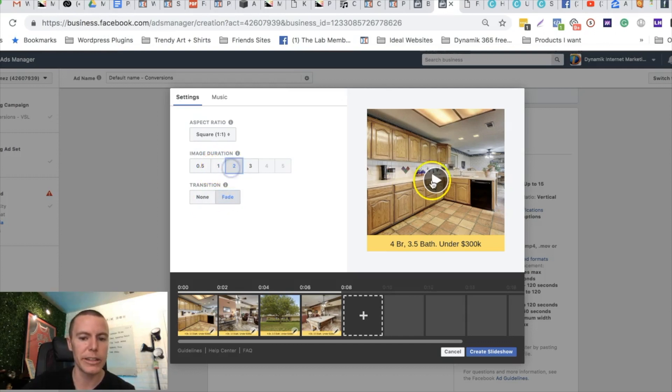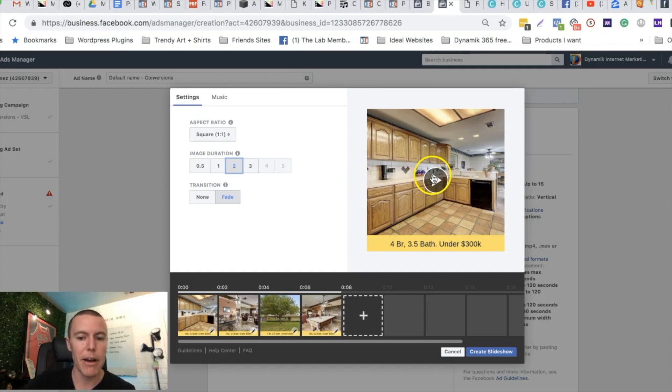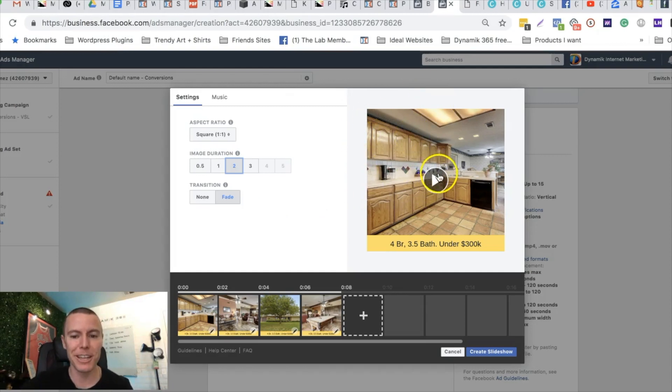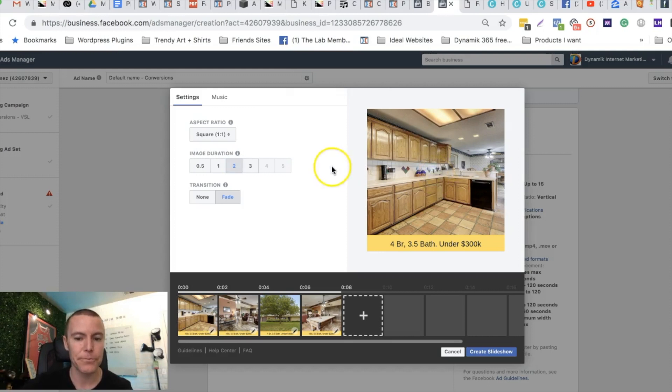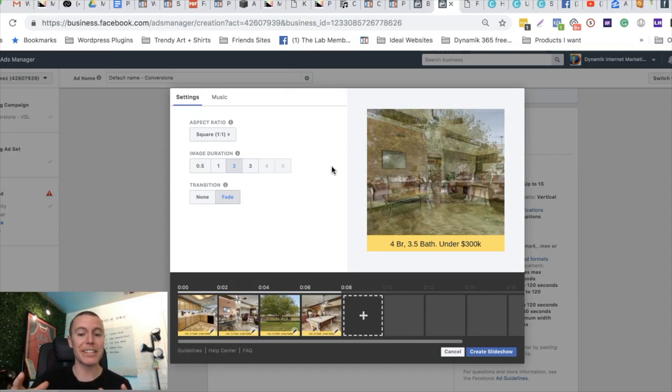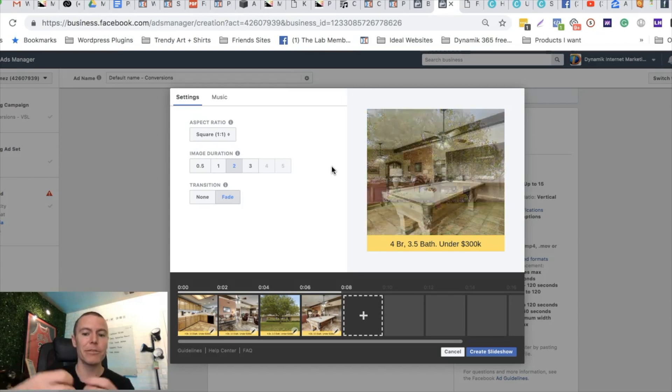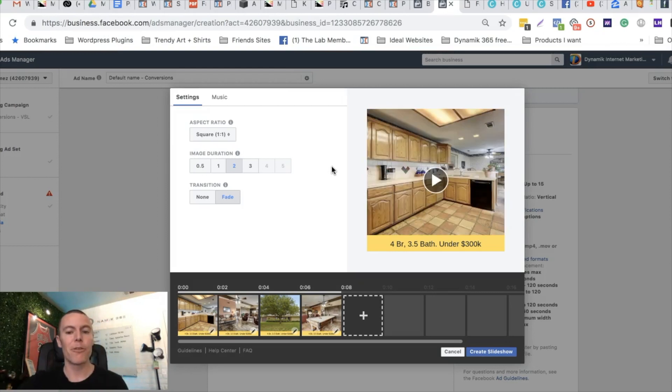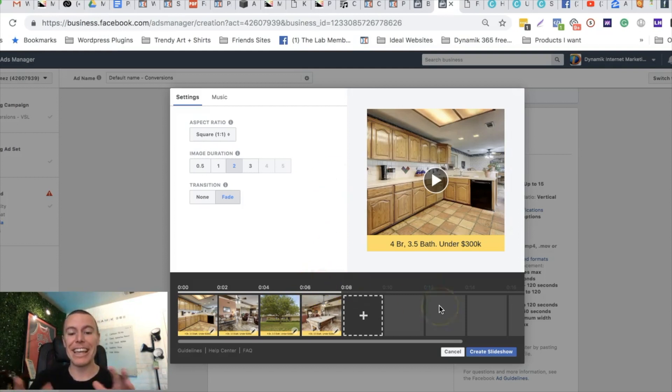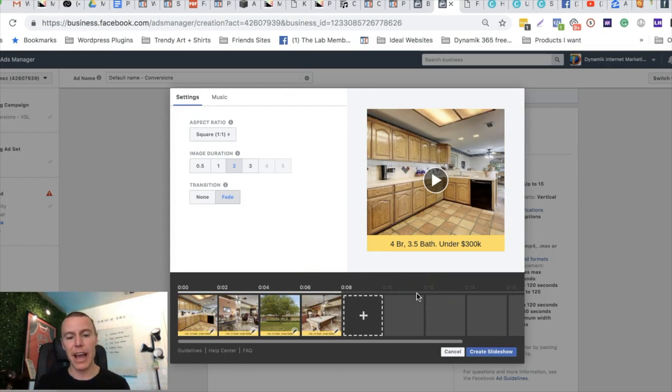Now if I push play, Facebook actually has a video creation tool inside the platform itself. Watch what happens when I push play. It's gonna fade into the next image, fade into the front of the house, fade into the pool table room. It looks really sharp and professional. If you upload like eight or ten of these showing different angles of the house or different angles of the hair salon, nail salon, whatever, whoever your client is.